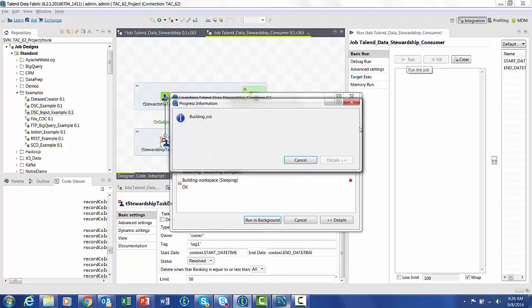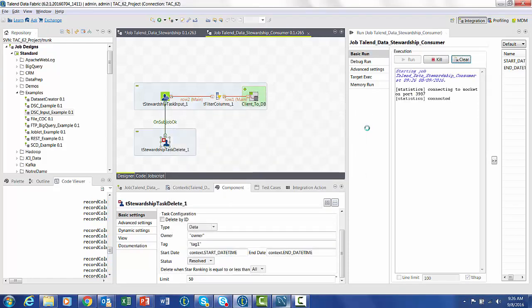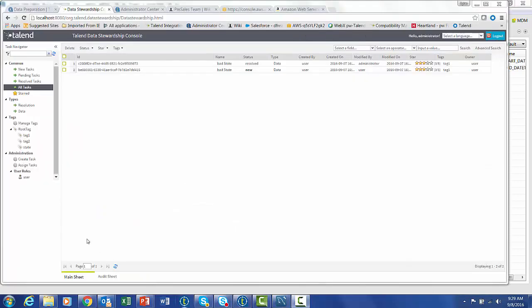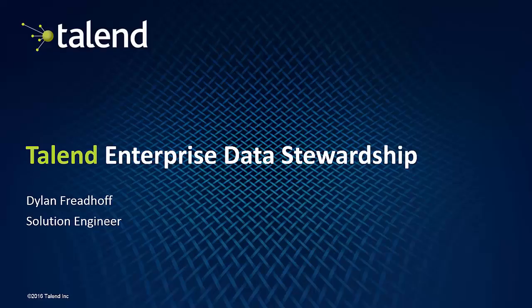Now we can build this job. And when it runs, of course, we don't have anything resolved left. We've already moved that. And now it is just going to delete that one resolved line from our stewardship, leaving the only row that has not been resolved.